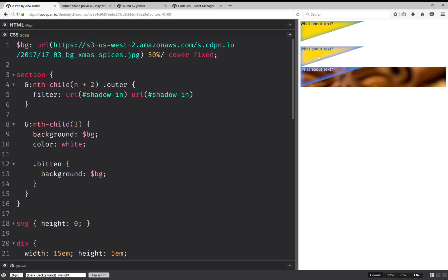This is it. This is how you can have an inset shadow for an irregular HTML element. One that's not a rectangular one. I hope you've enjoyed this video. And if you have any questions or suggestions for future videos, just drop them in the comments below or send them on Twitter. And until next time. Bye.